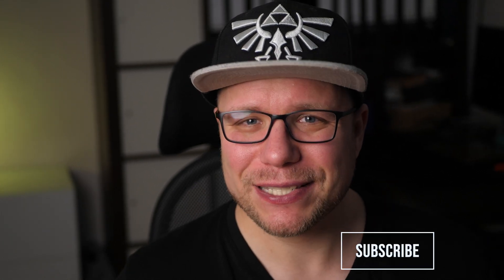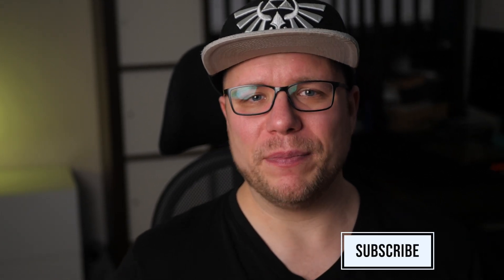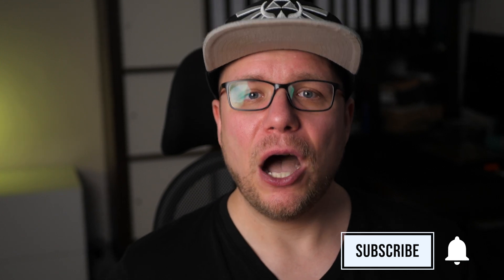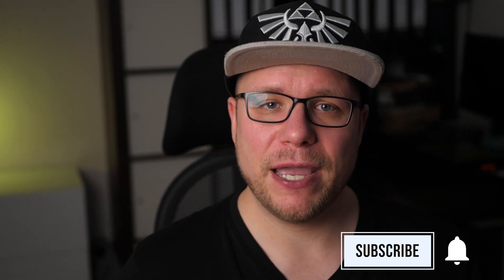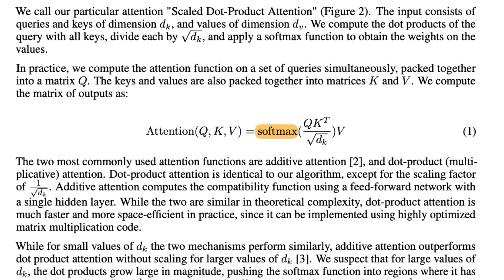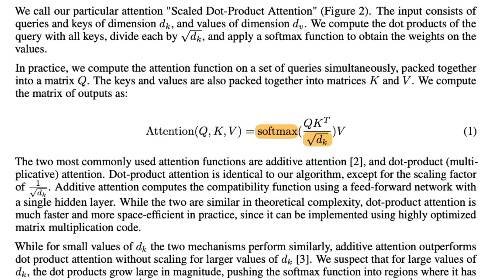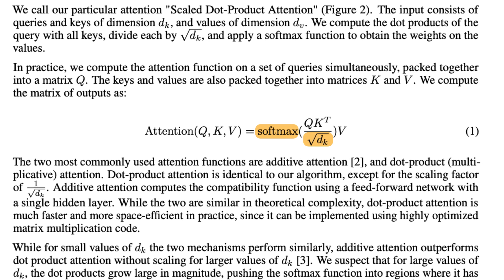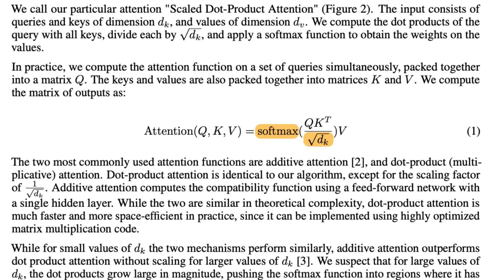But we still have two problems here. First, how do we get the matrices K, Q and V? And second, what you just learned doesn't actually work. Don't click away, it does work but not exactly like this. If you look into the Attention is All You Need paper, you'll find this formula. The softmax and the square root in there are for normalization purposes.